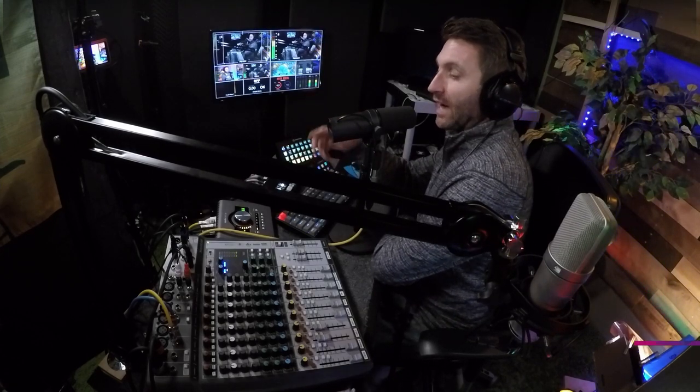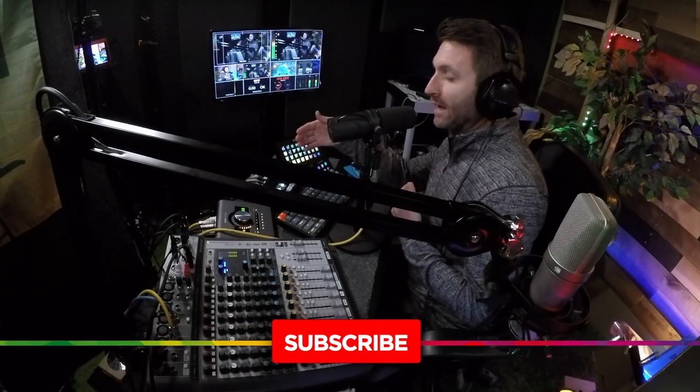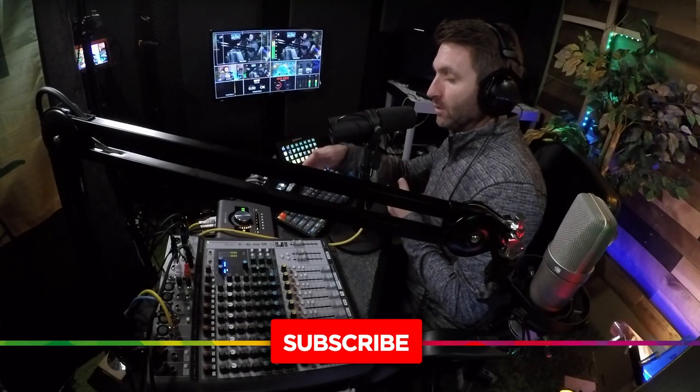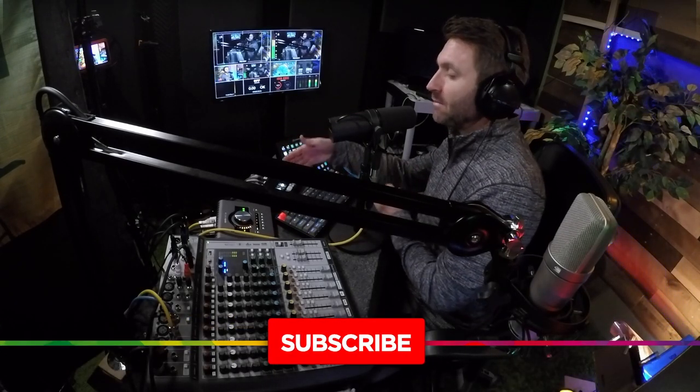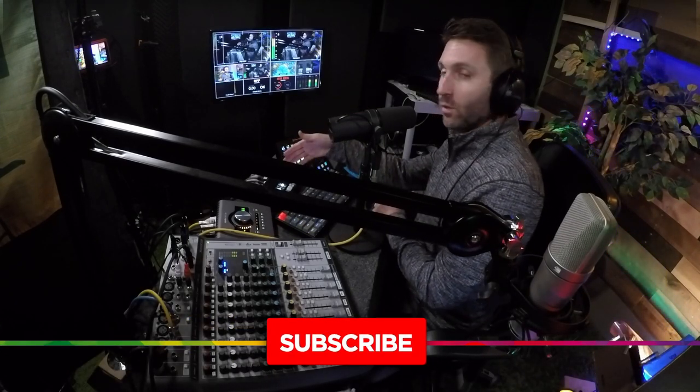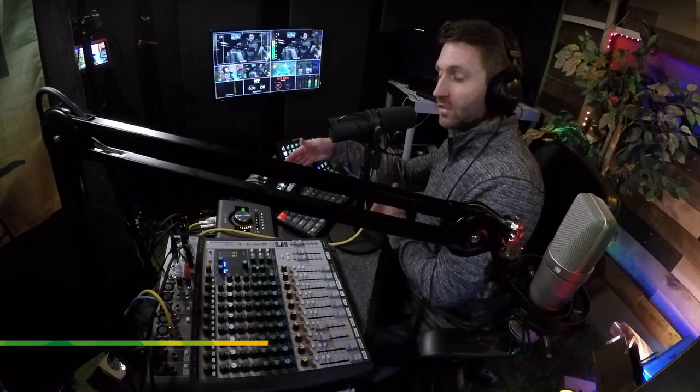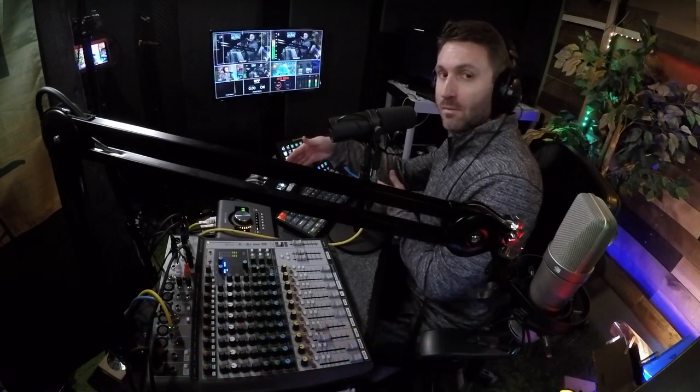The signal goes out of here. I'm recording it on my Mac, but I can also get it straight into my ATEM Mini Pro ISO, which is right here, and this is how I live stream.